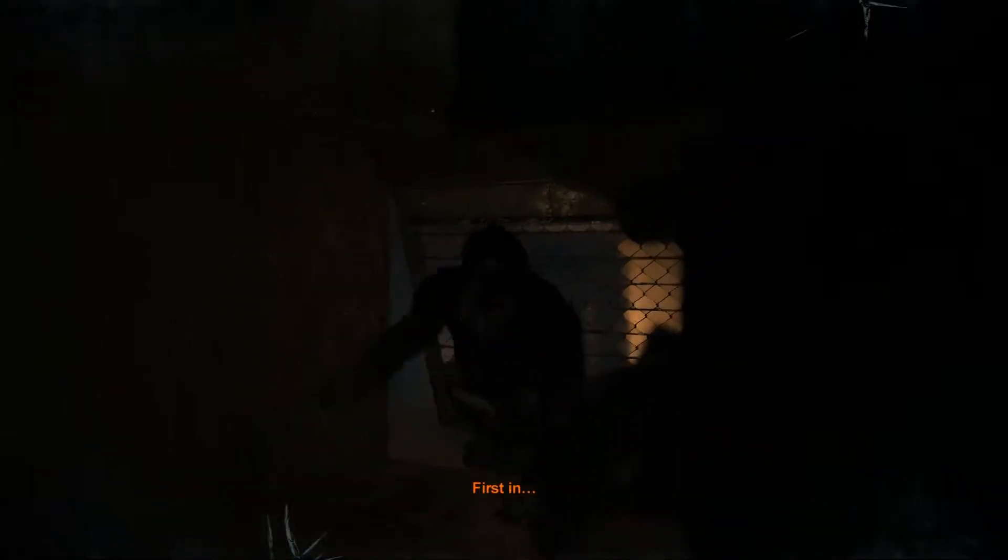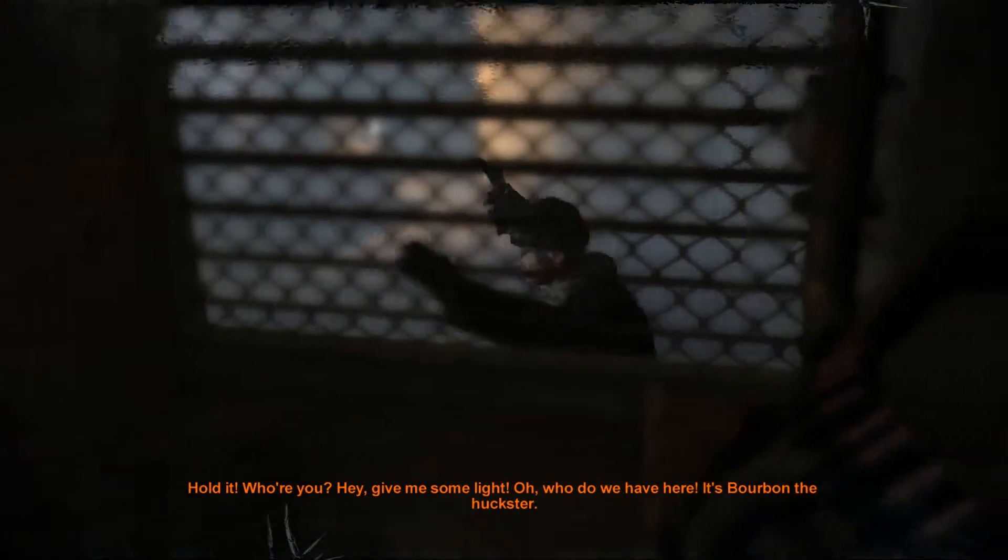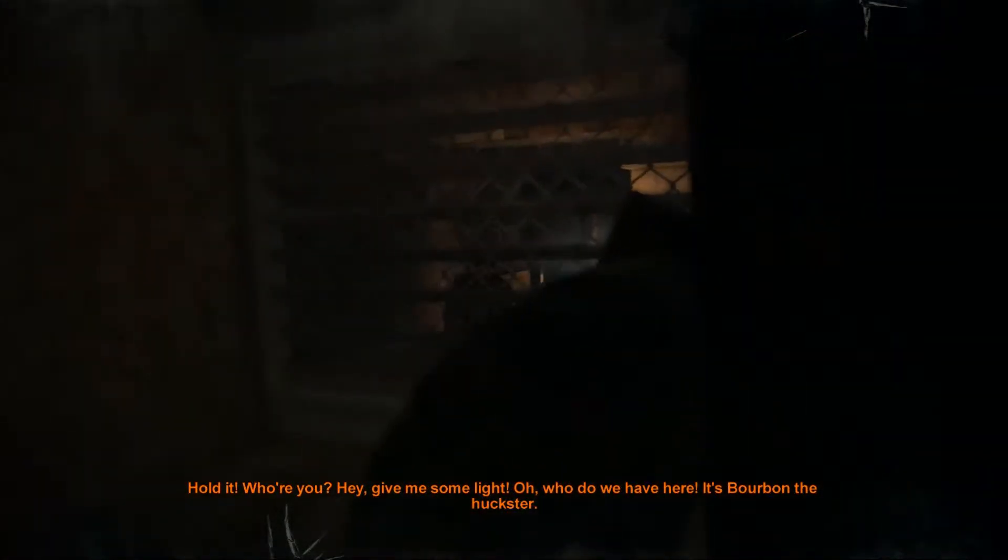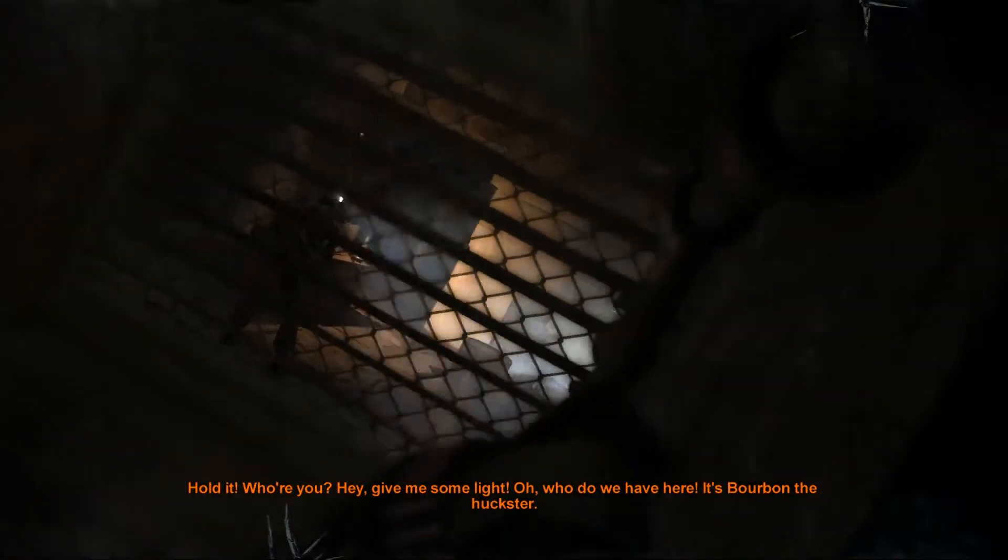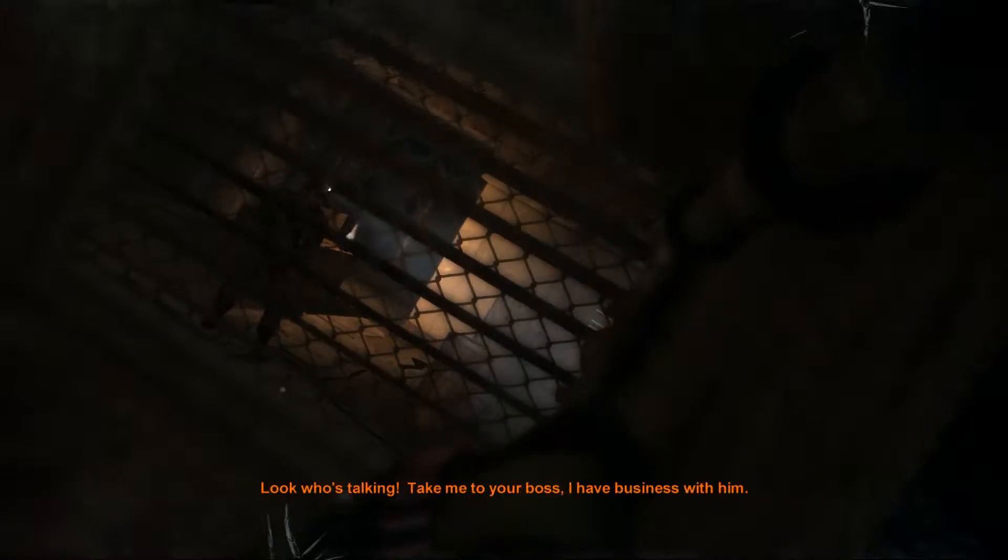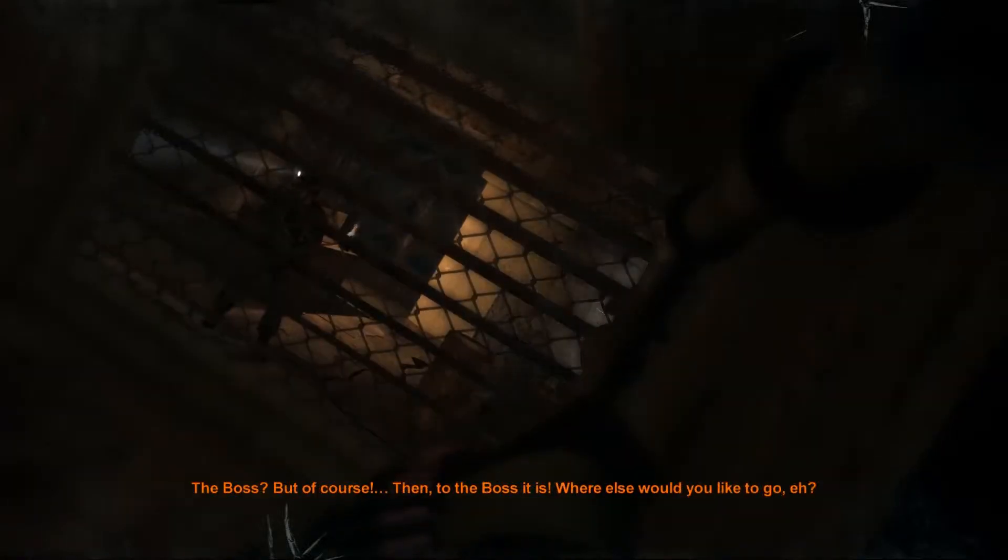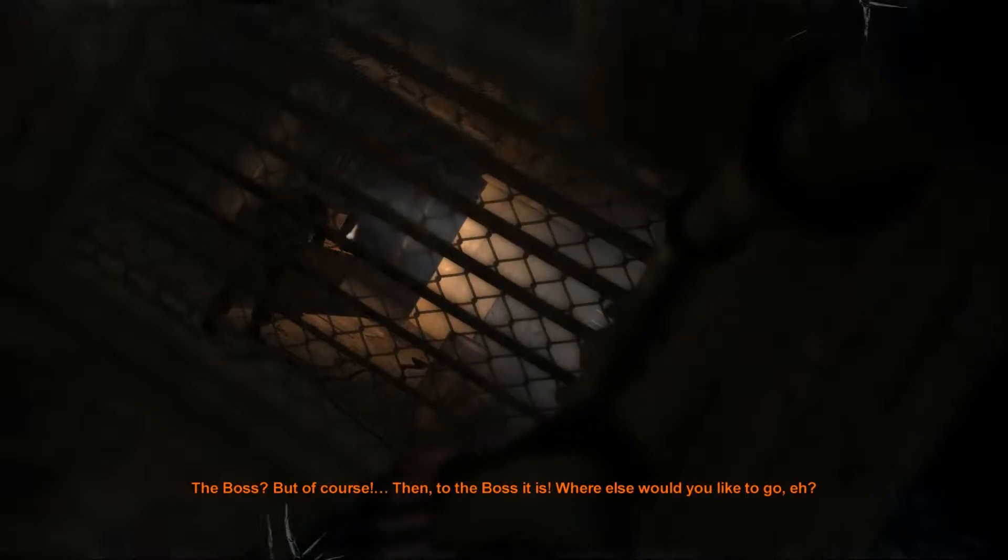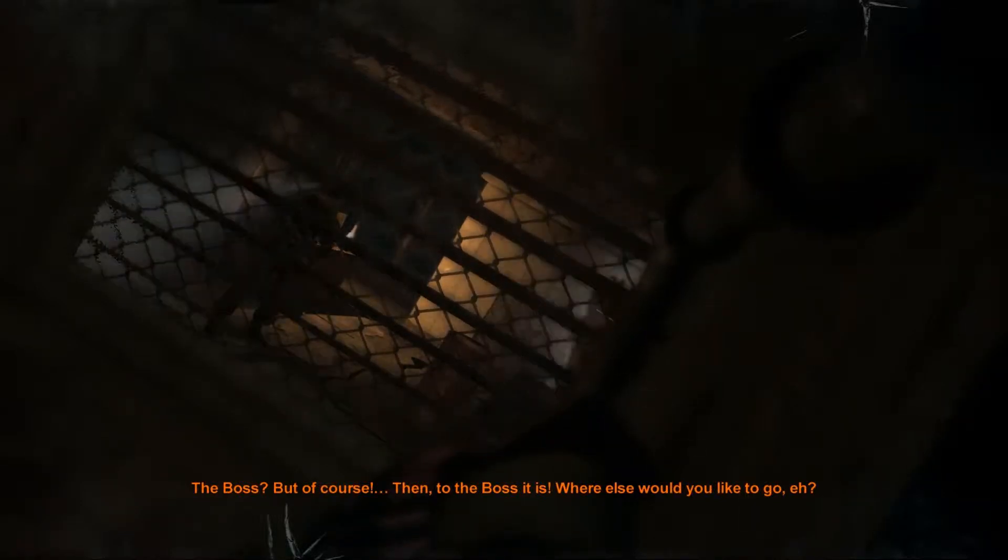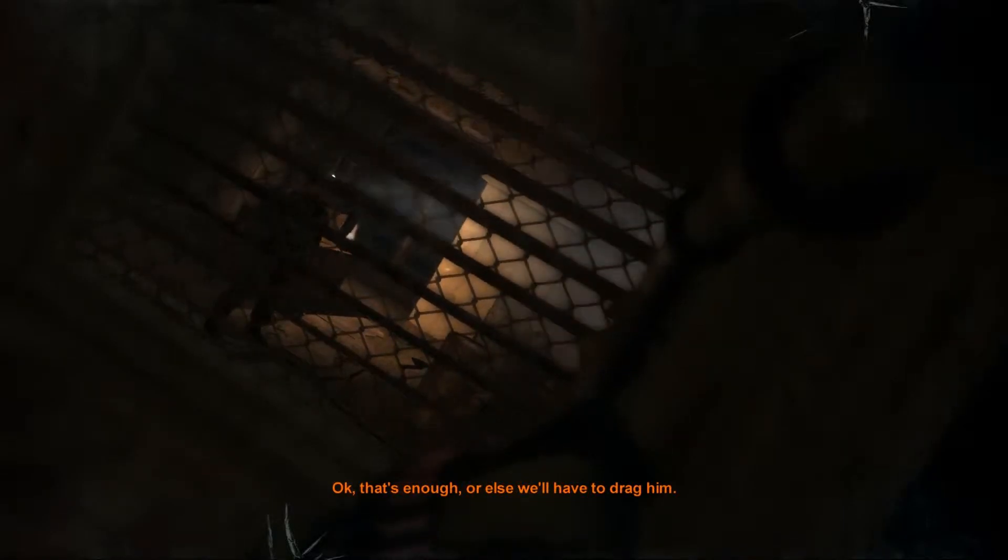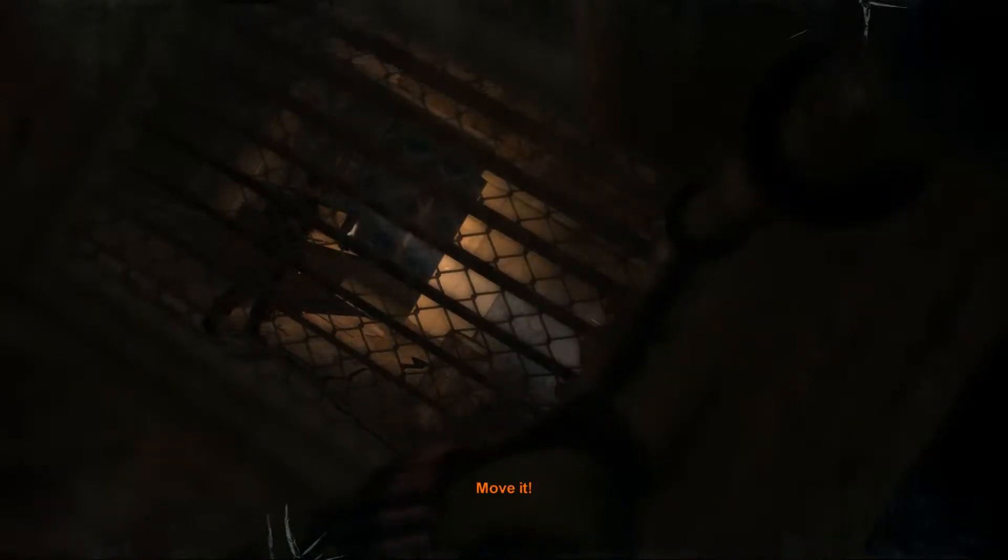First in, we're good. Hold it. Who are you? Hey, give me some light. Oh, ho, ho. Who do we have here? It's Bourbon the Huckster. Look who's talking. Take me to your boss. I have business with him. The boss? Of course. The two of the boss it is. Where else would you like to go? Okay, that's enough. Or else we'll have to drag him. Move it. We'll finish this later. Move it!